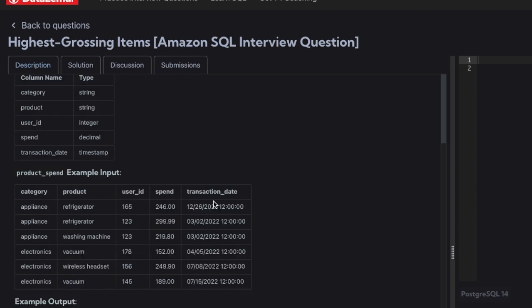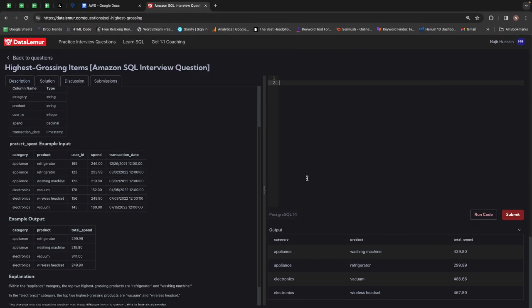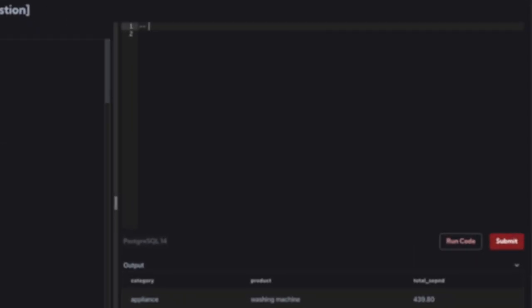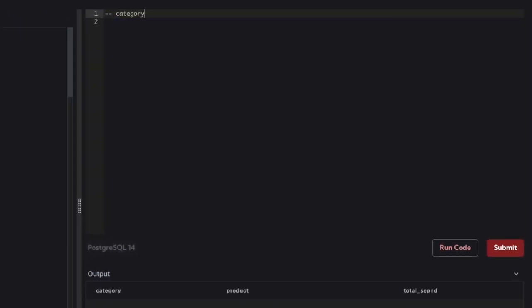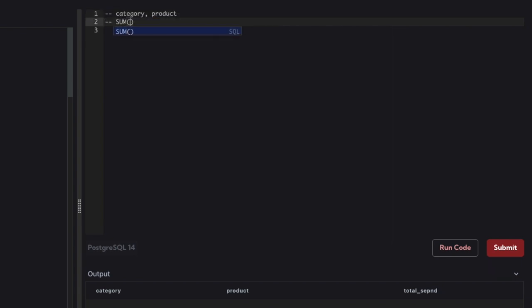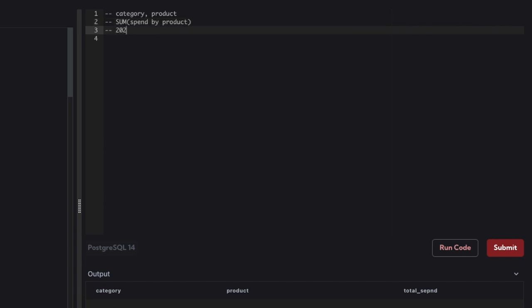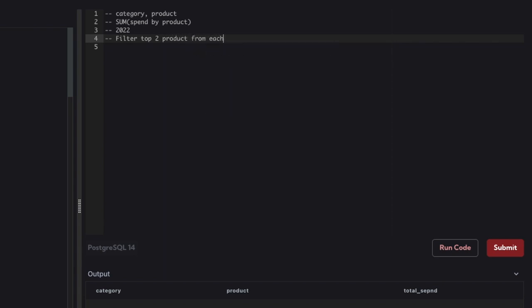So we have the category name, the product, user ID, spend, and the transaction date. What we need is, for each category and each product, the total spend amount by users for the year 2022, and then filter only the top two products from each category.